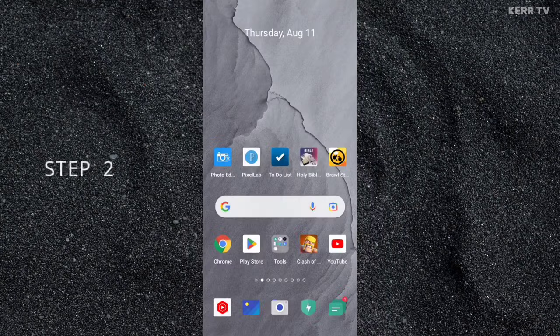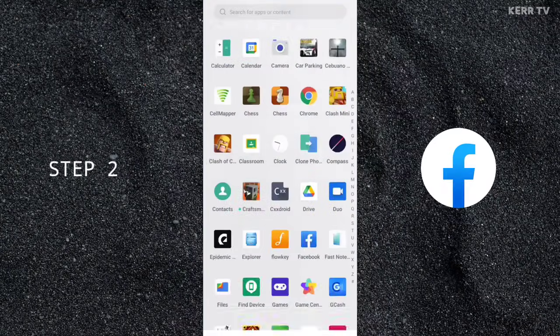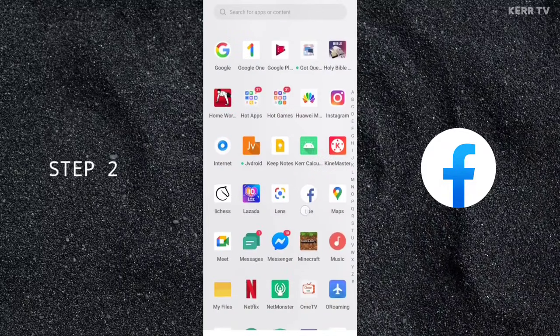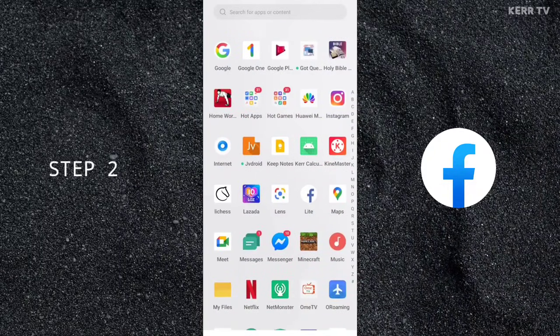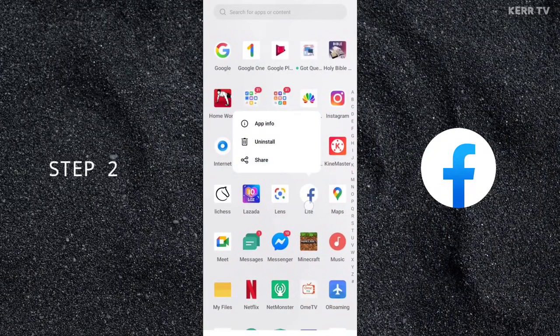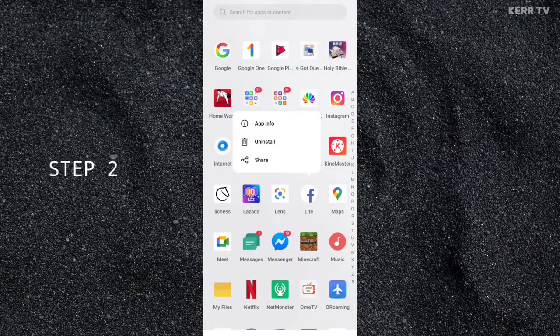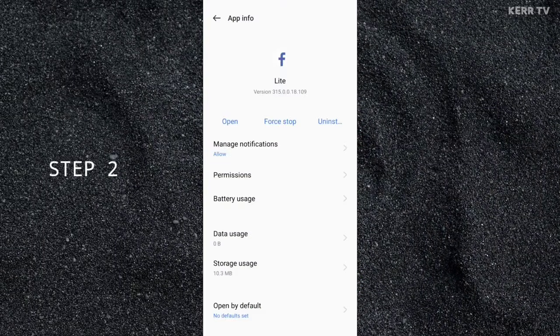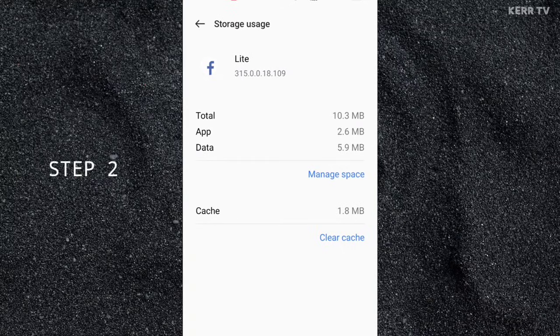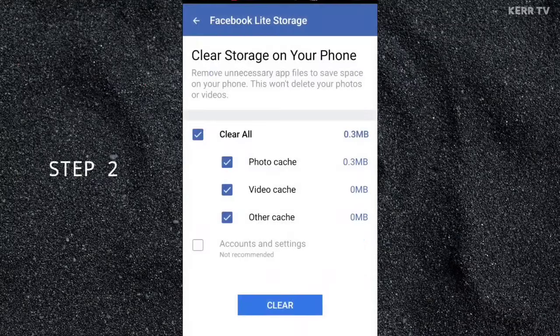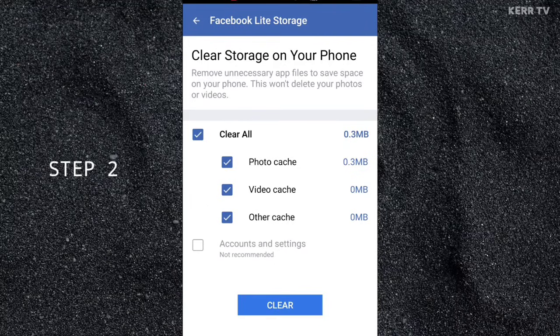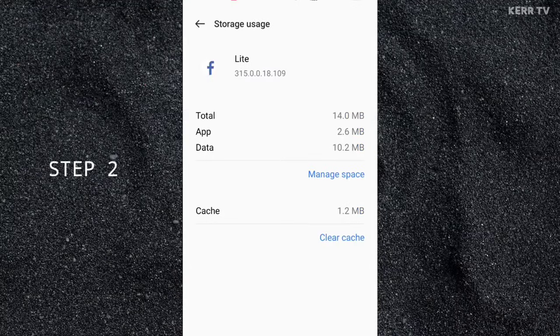Step 2: If you have Facebook Lite installed on your phone, just repeat the process on step 1. Click on Manage Space and clear all the data by clicking on Clear.